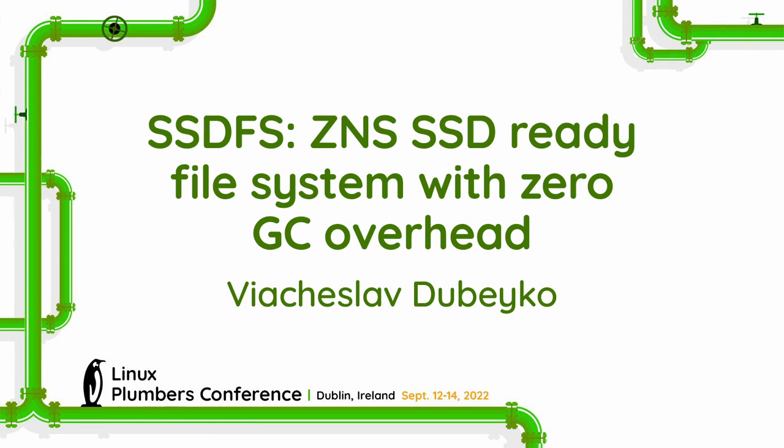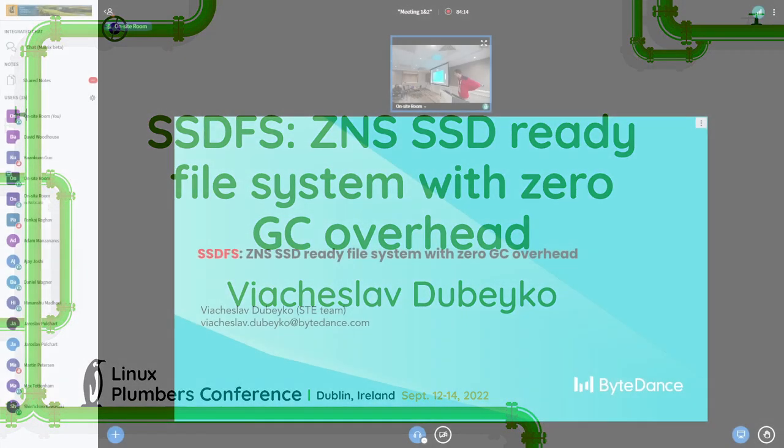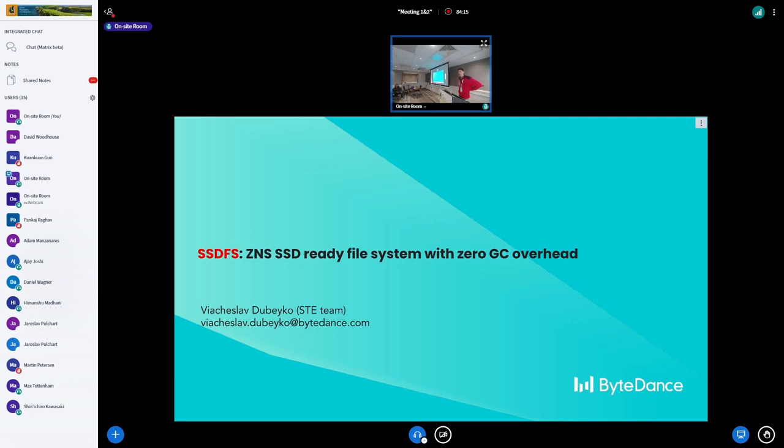Good morning everybody, my name is Slavo Debejka. I would like to talk about SSD lifetime and how a file system can make SSDs happy.